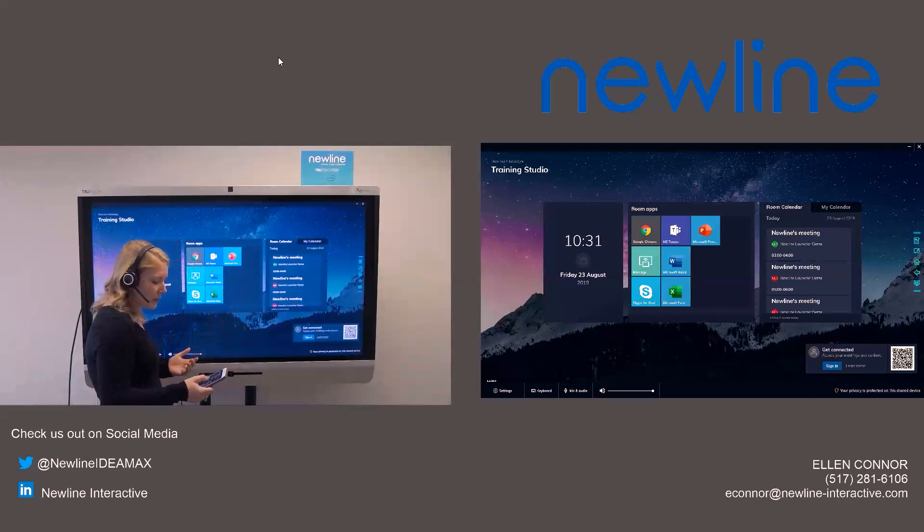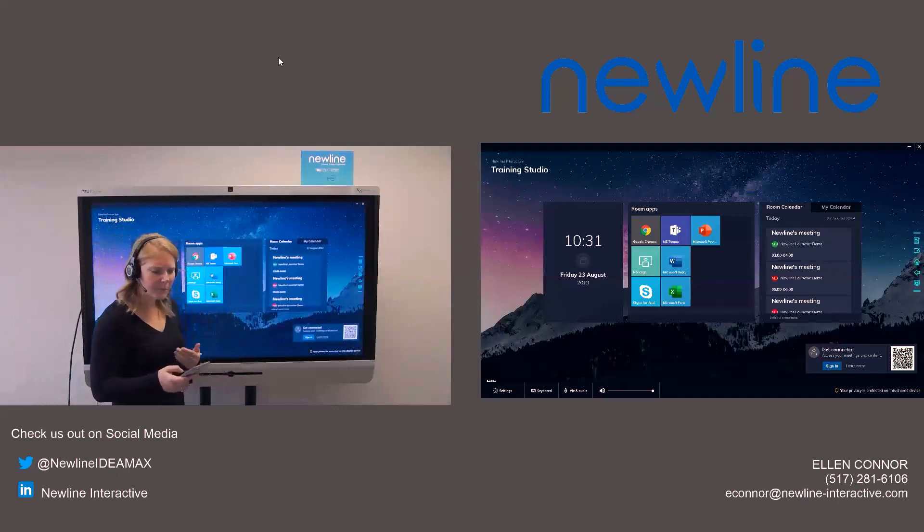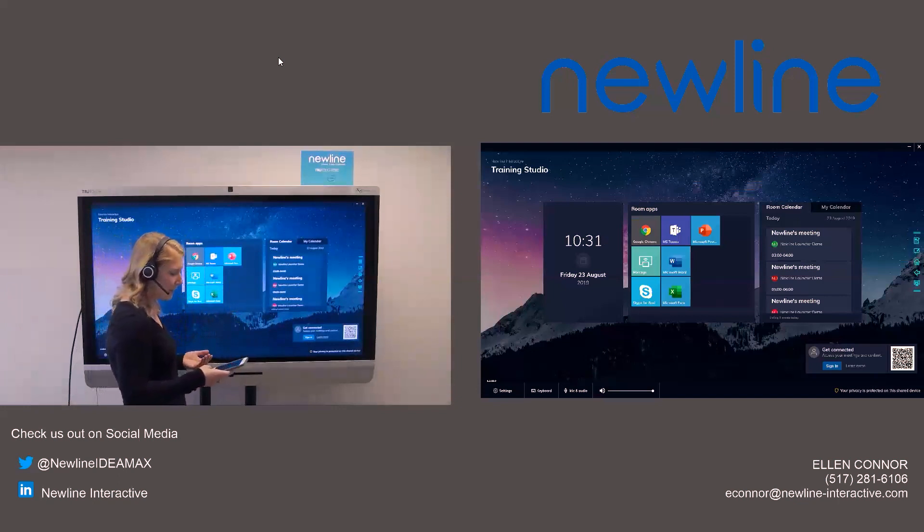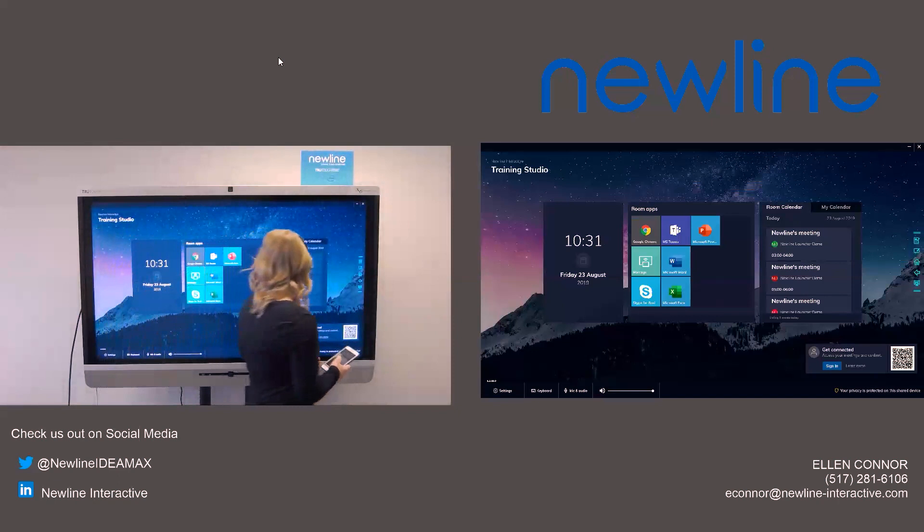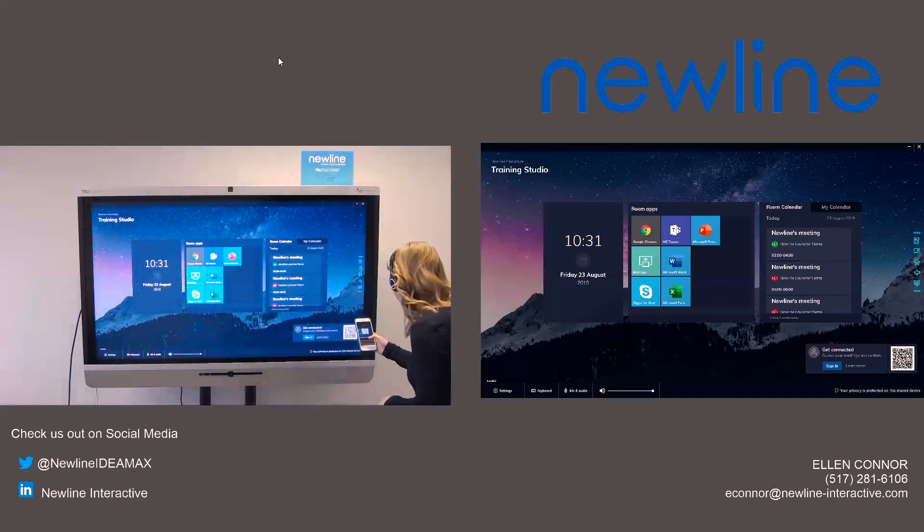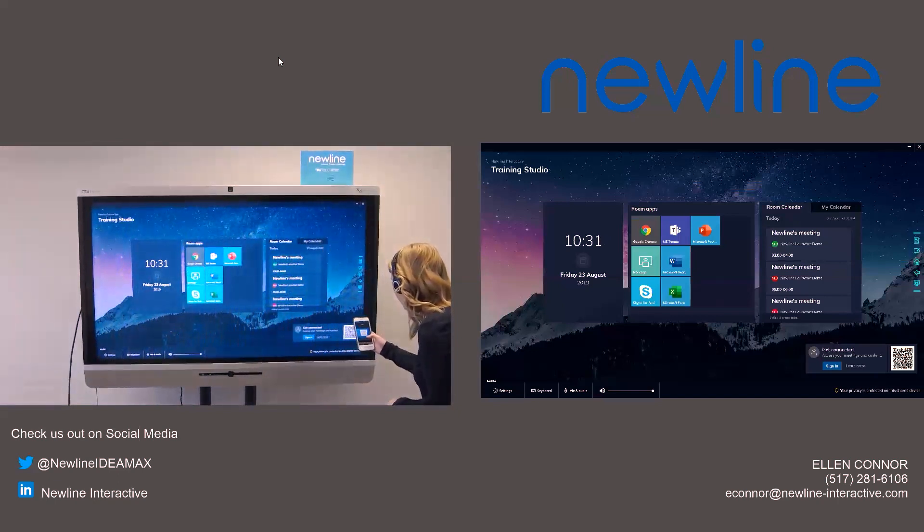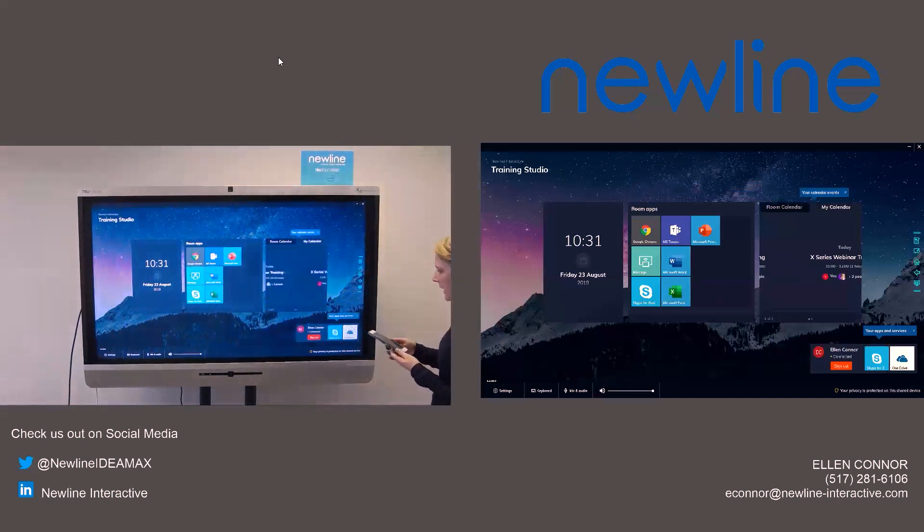So what you can do is there is a DisplayNote launcher app. And you can launch that. And from there, you will scan the QR code that's in the right-hand corner.